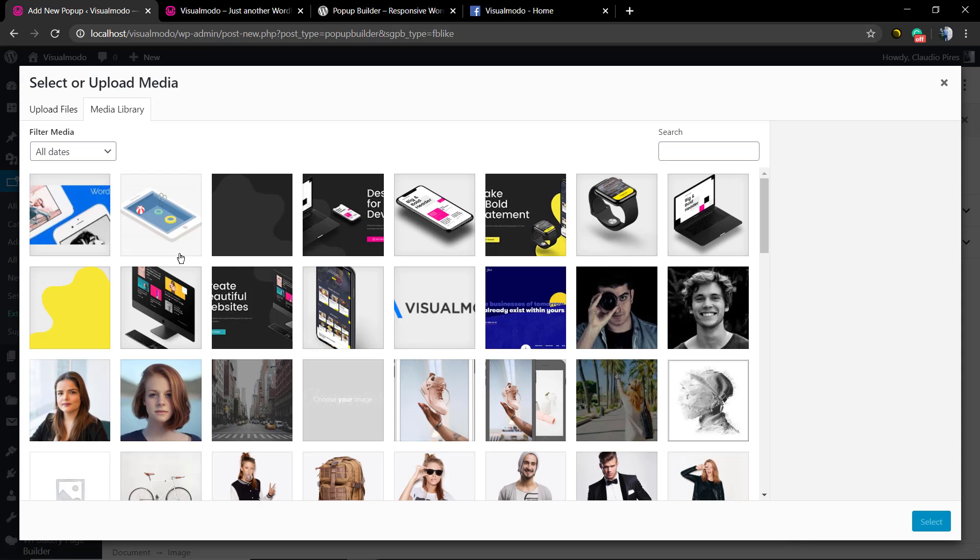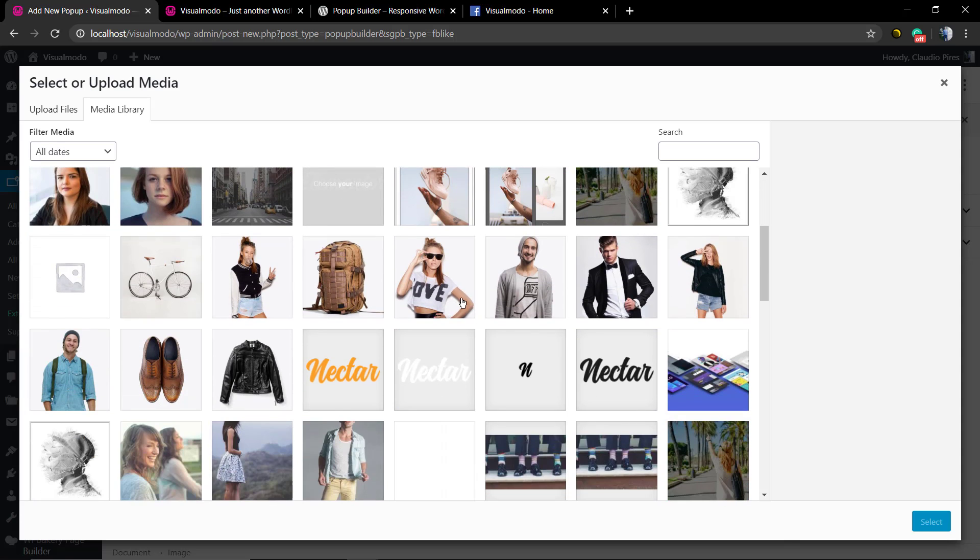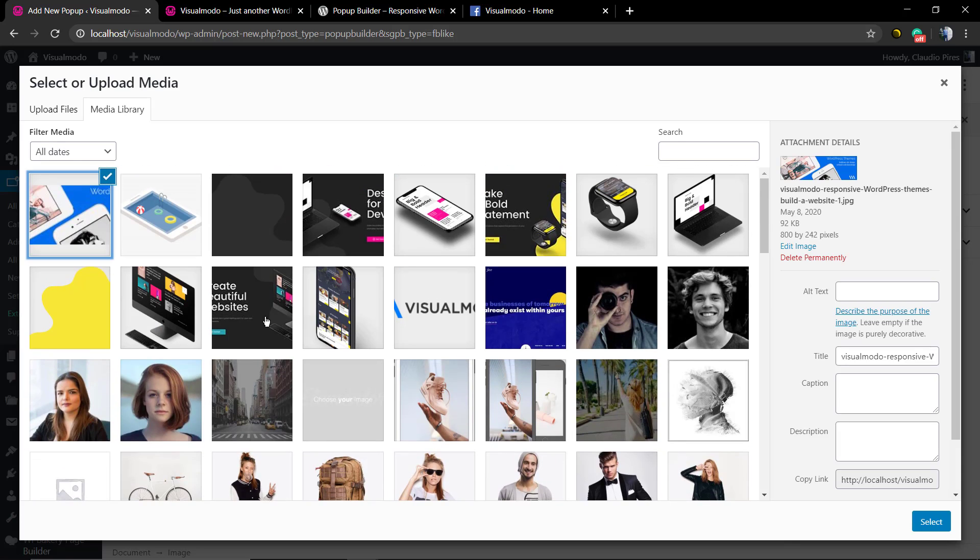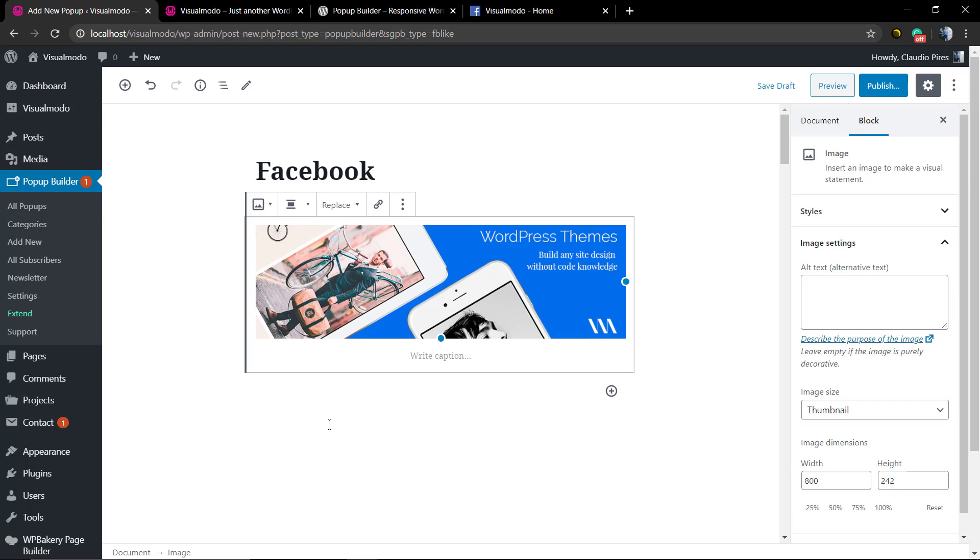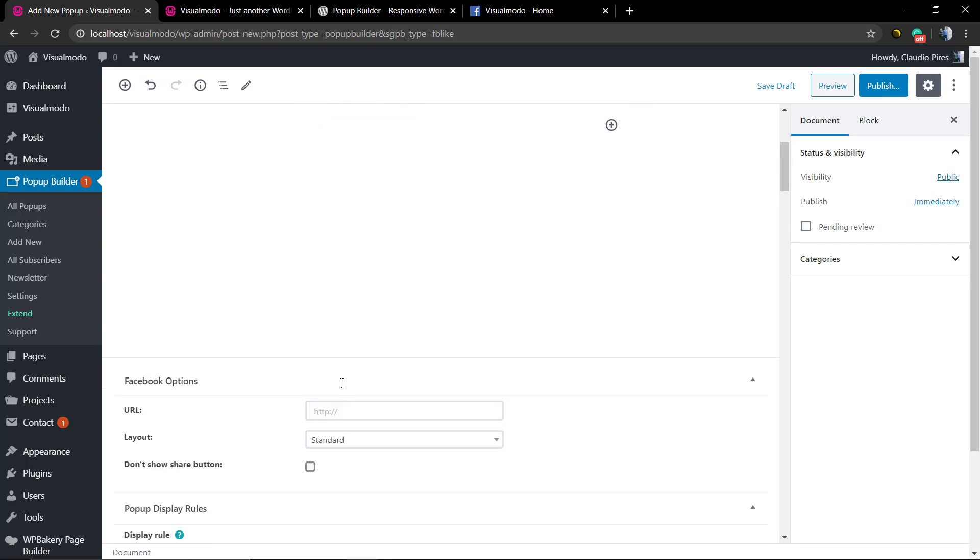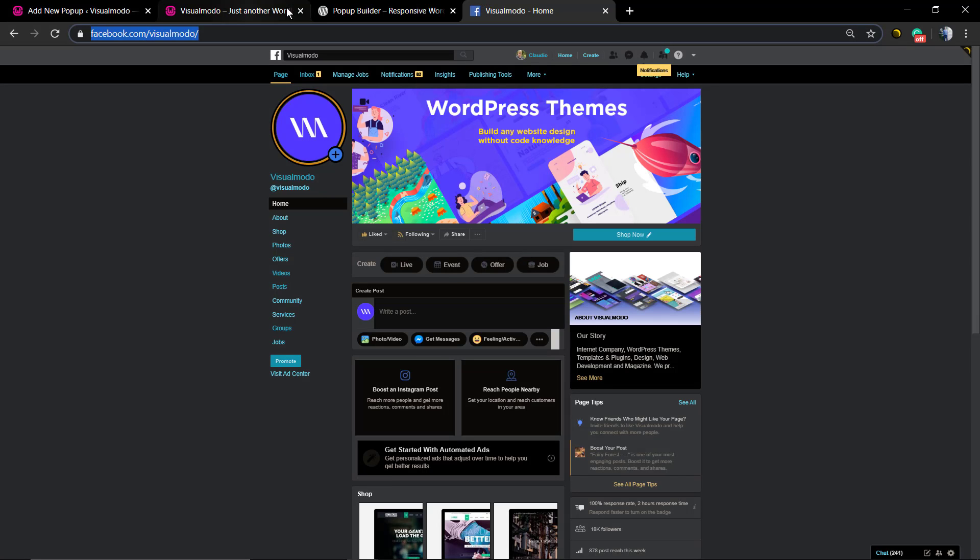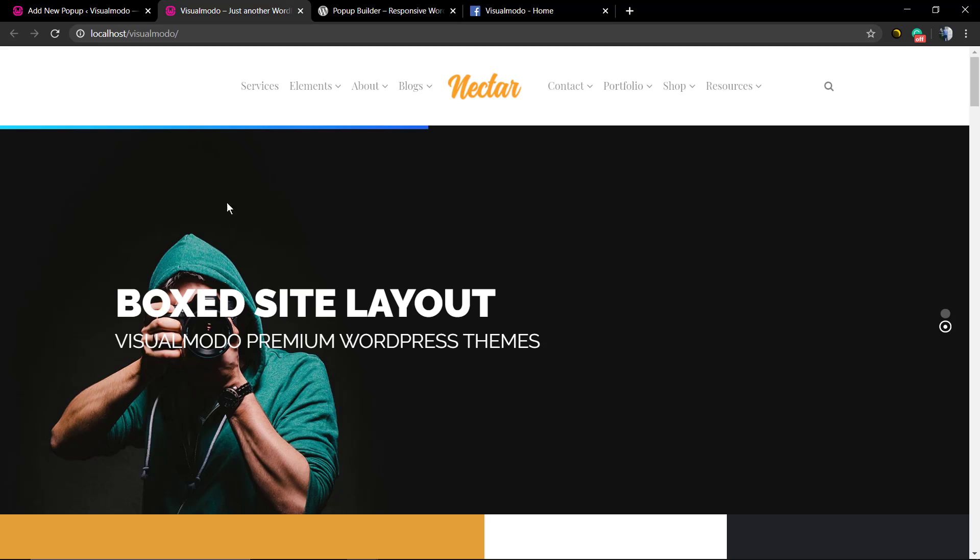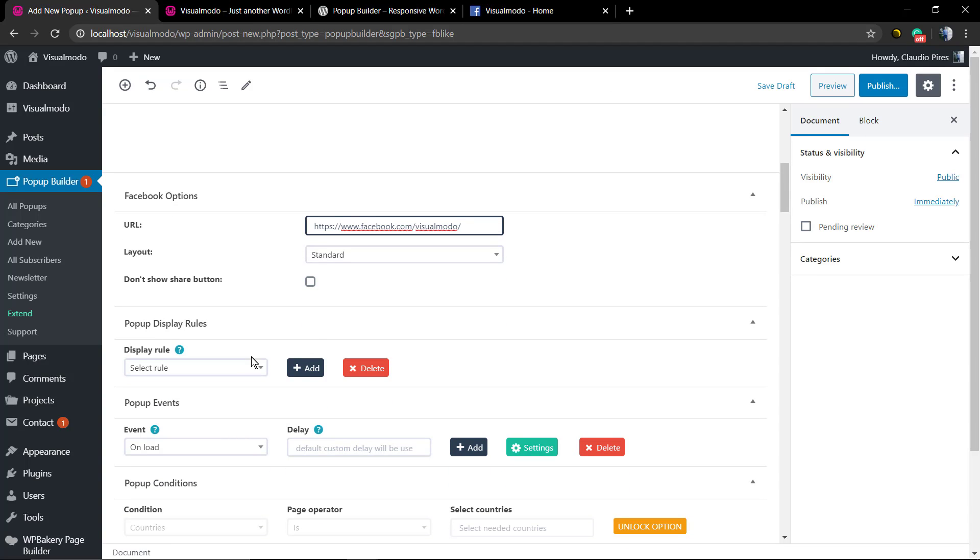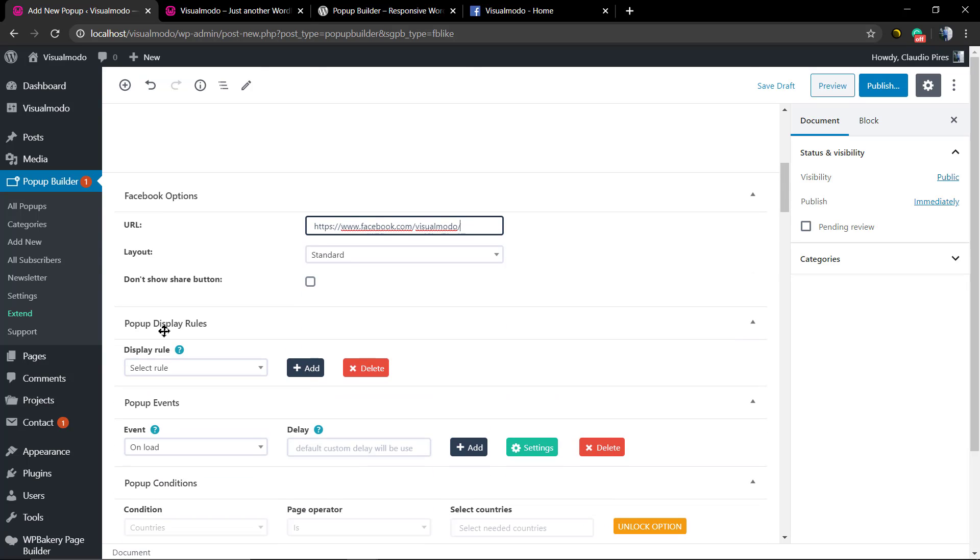Let me select an image from the media library, one that represents Facebook. You could use the Facebook logo, for example, but I'm gonna be using this image to make it simple and faster. Now in the Facebook options, you're gonna add the URL, the Facebook page link. Go to our Facebook page, copy the entire page link and paste it there.